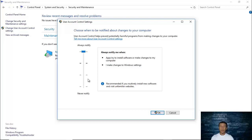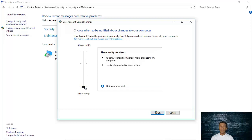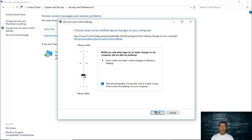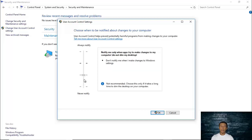So choose whichever setting is best for you and be careful. If you choose the 'Never Notify' option, potentially harmful programs could make changes to your computer. Windows also recommends settings two and three. Once you are done making your choice, click OK.